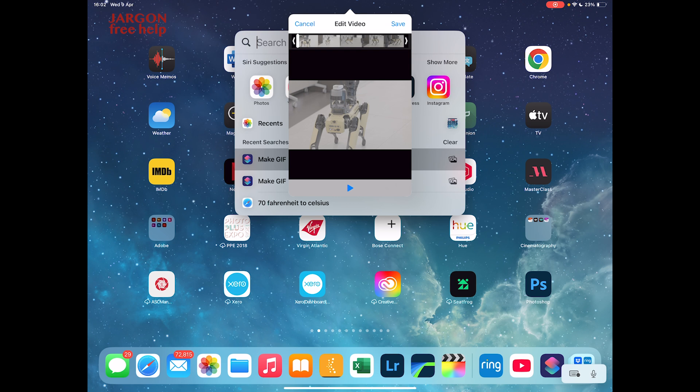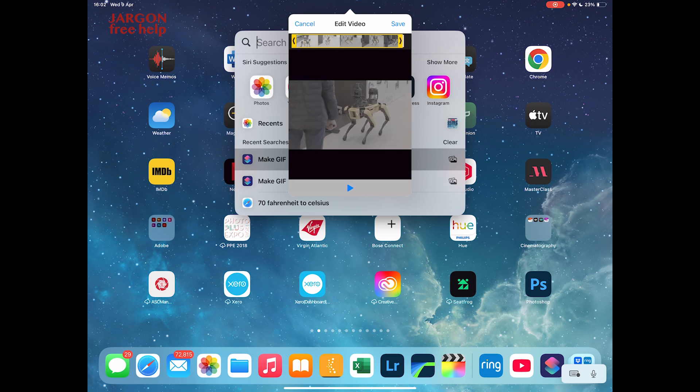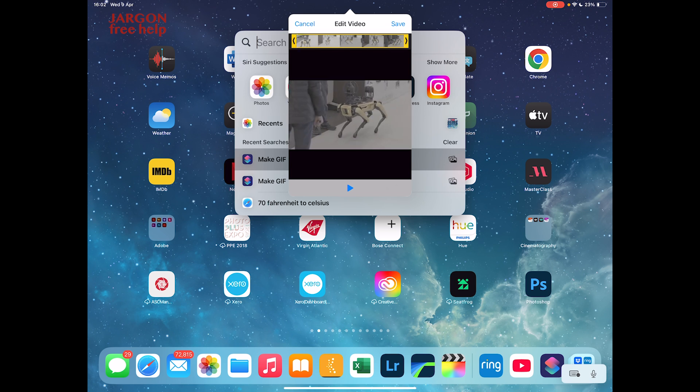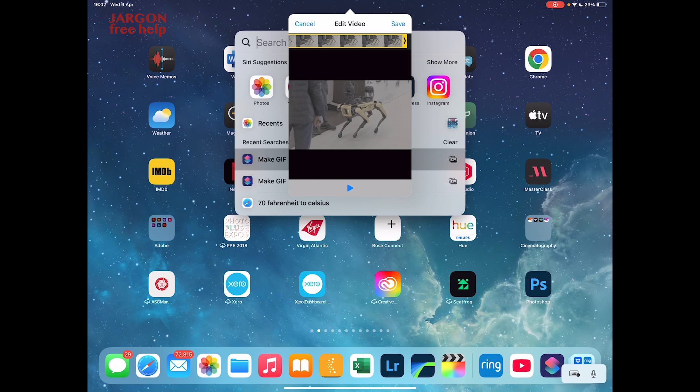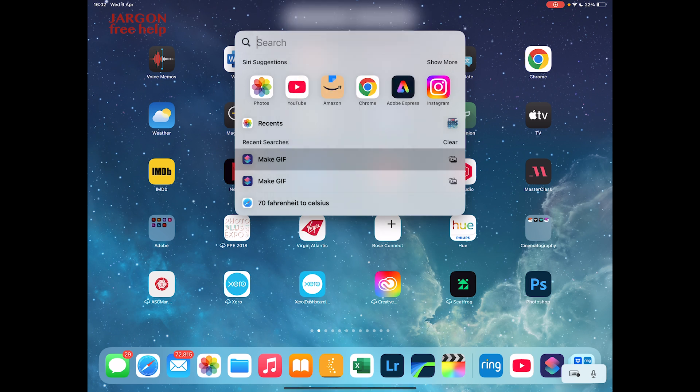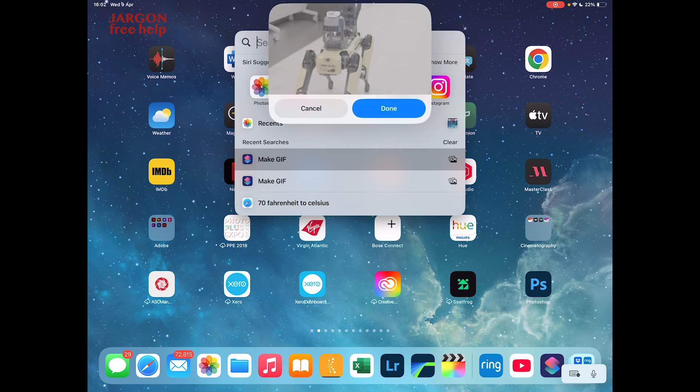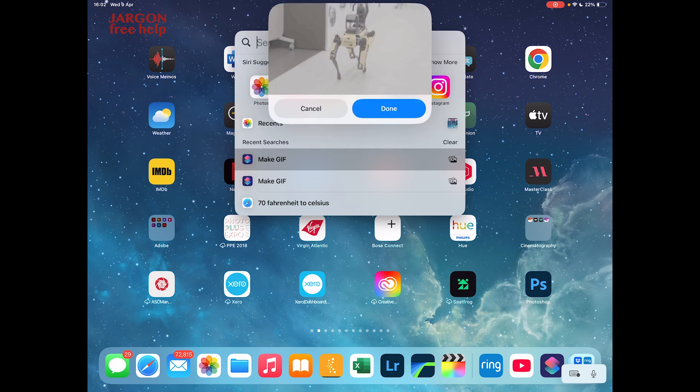It actually says edit video at the top and I can use these handles on the side to change it. You can just trim the beginning and the end, which could be quite useful. In this case, I don't want it. It's quite a short video clip. I'm just going to use that. So I'm going to tap on save and then it's going to show it to me. It's just processing. There you go. That's the video.